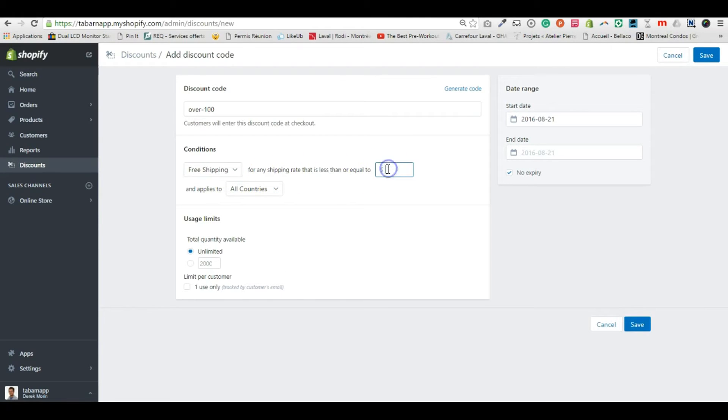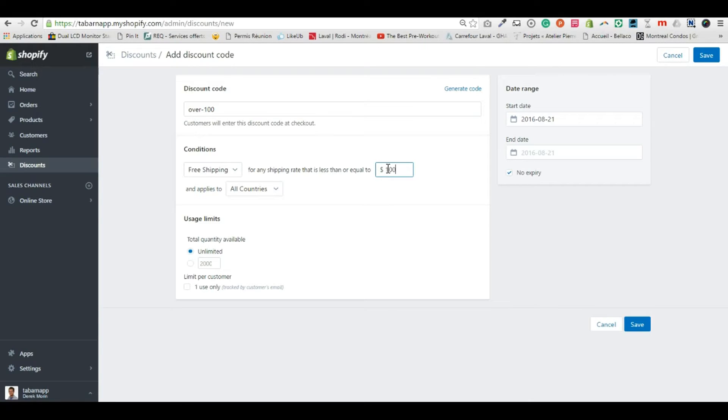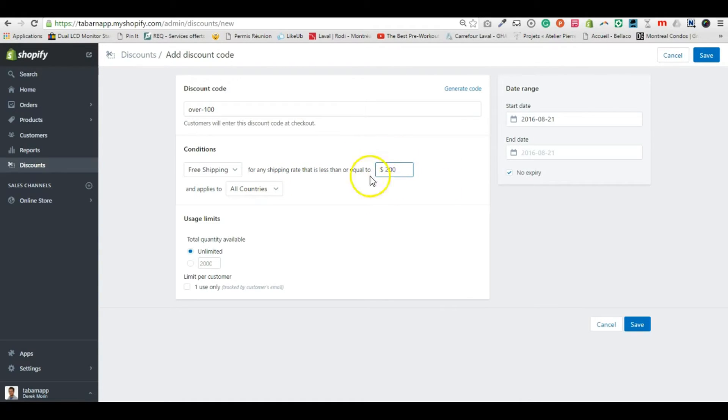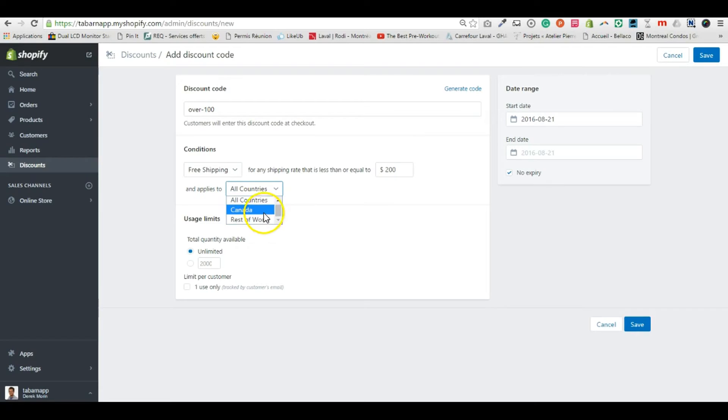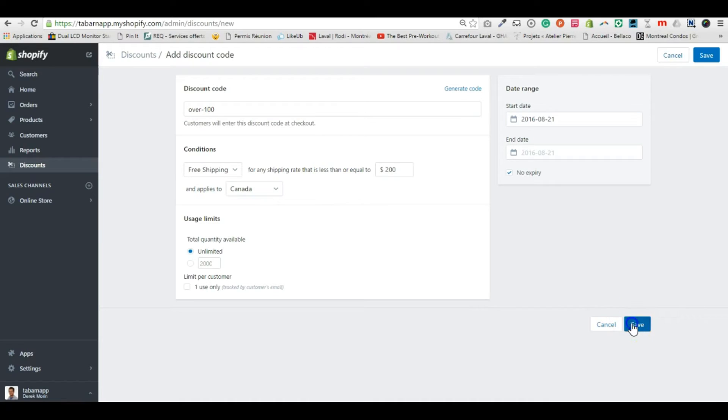I want free shipping for any shipping rate. Let's say I want everyone to get free shipping, so I'll put a huge number like $200. I can apply this to all countries, Canada, or the rest of the world. Let's put it to Canada and click Save.